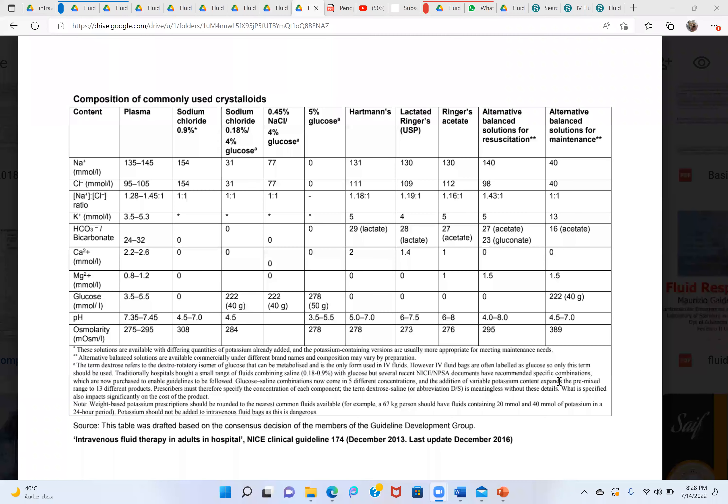We will continue from where we stopped yesterday. We were discussing the composition of these IV fluids. Is the screen shared? Yes, so Zeeshan, can you explain what they were asking?